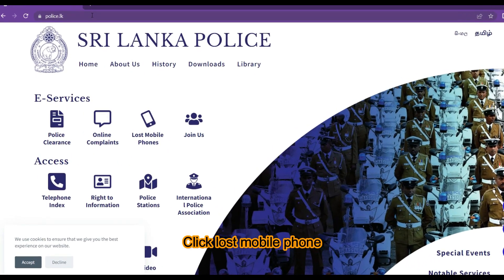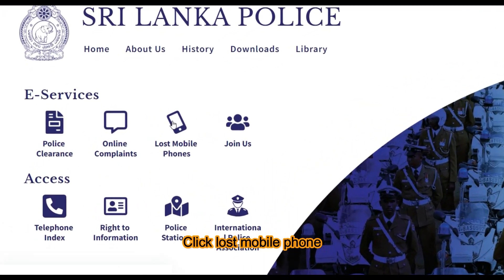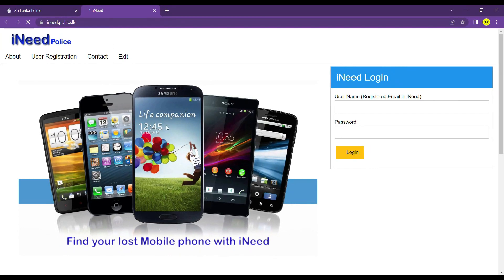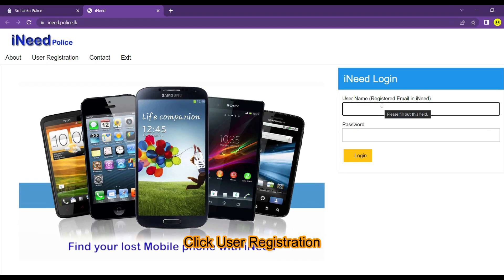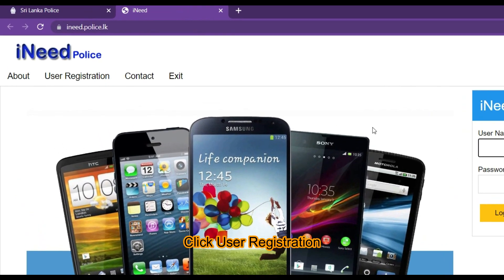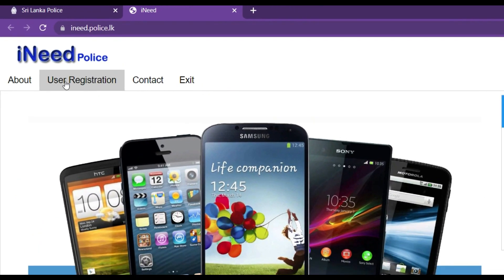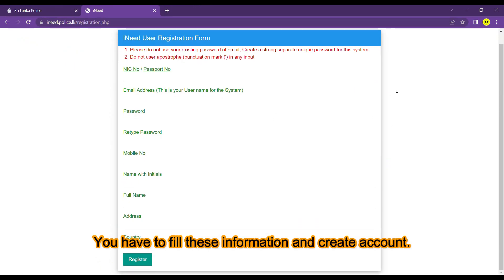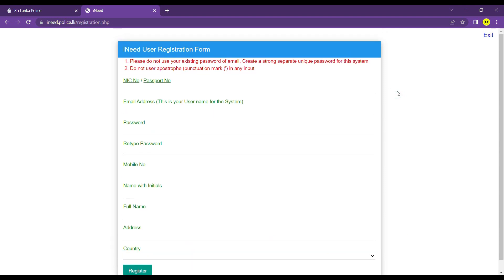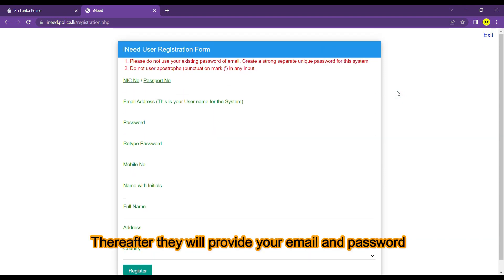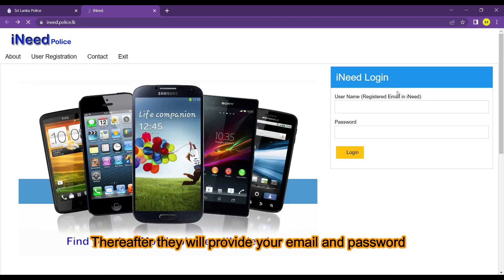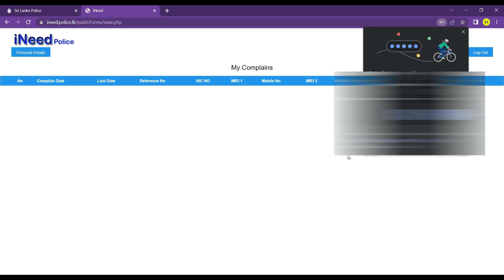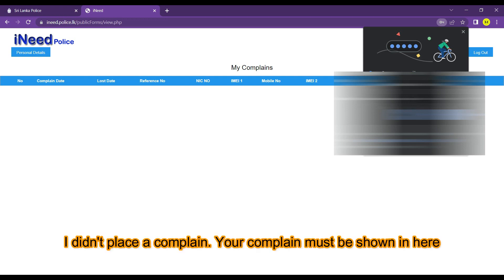Click 'Lost Mobile Phone', then click 'User Registration'. You have to fill in this information and create an account. After that, they will provide your email and password. Click login. I didn't place a complaint.